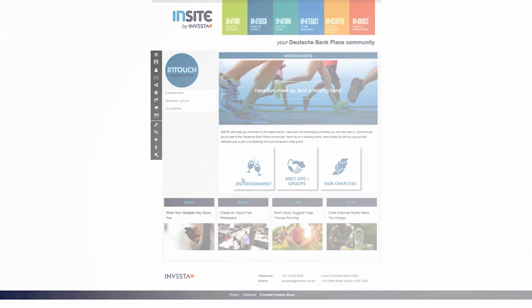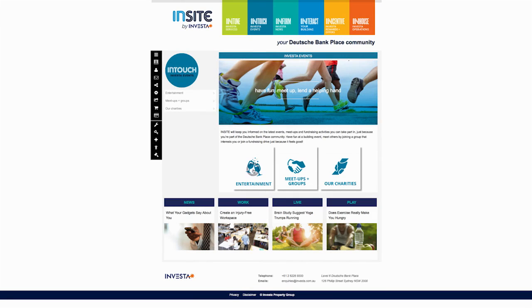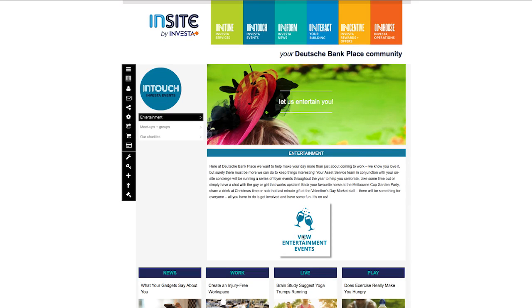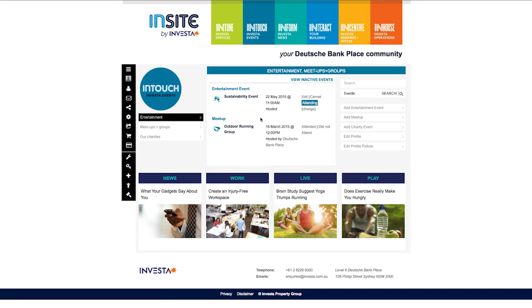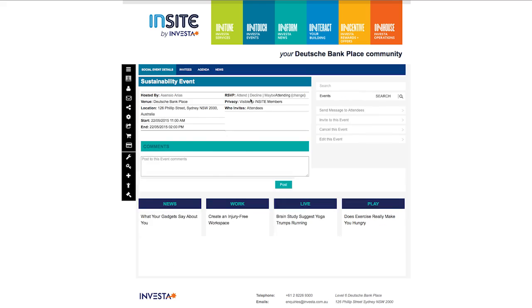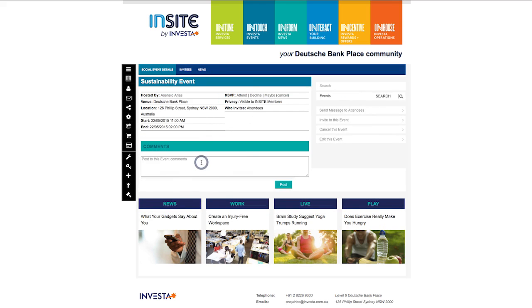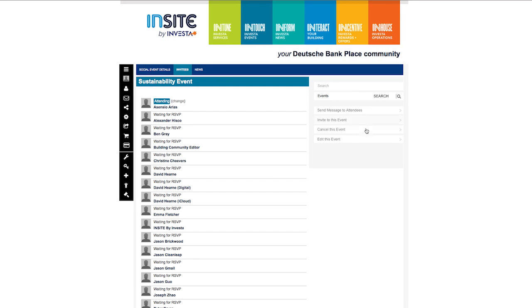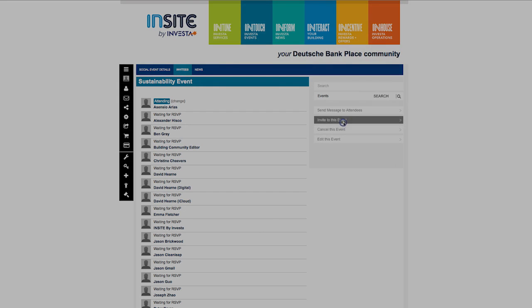At InTouch, you can view all the upcoming in-building events. Select the event to find out more, RSVP or post a comment – we'd love to hear from you. Select the Invitees tab to see who else is attending or invite your colleagues to come along with the Invite to Event button.